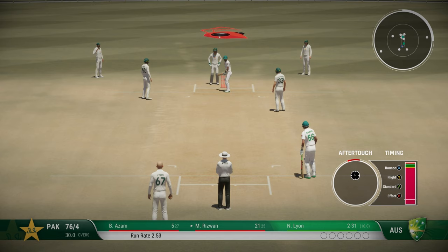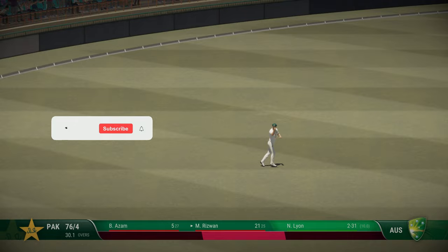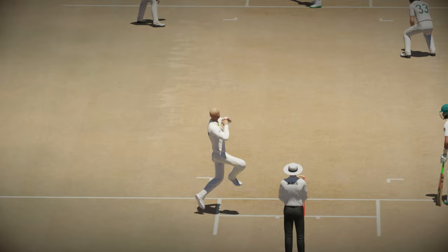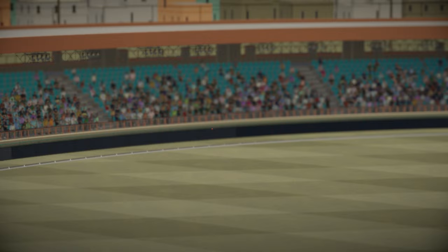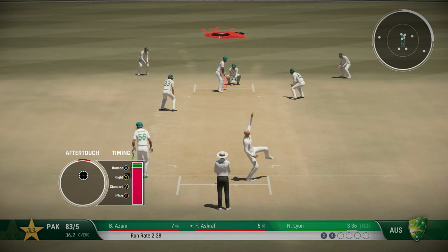Rizwan is batting well here. Tossed up, he steps down — oh, that is not a good shot. There's a fielder underneath, takes the catch easily. That is a terrible shot given the situation, and Rizwan goes. Lyon is absolutely dismantling the Pakistani batting order. Just one fielder out there and he hits it straight to him. Rizwan goes for 21. Pakistan are 83 for 5.